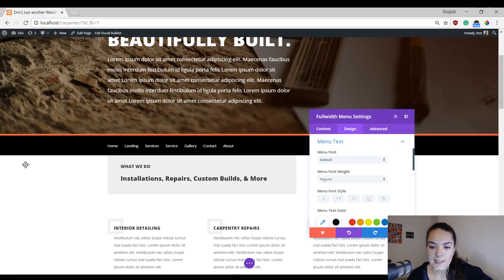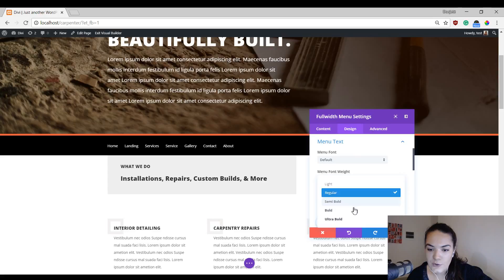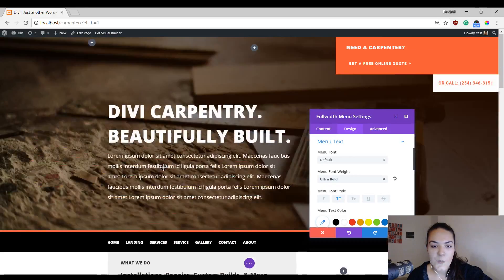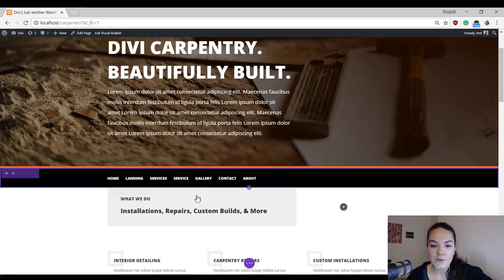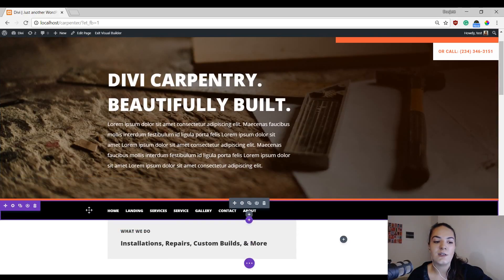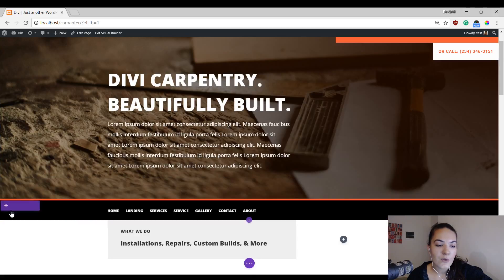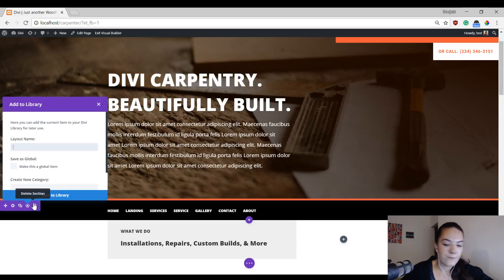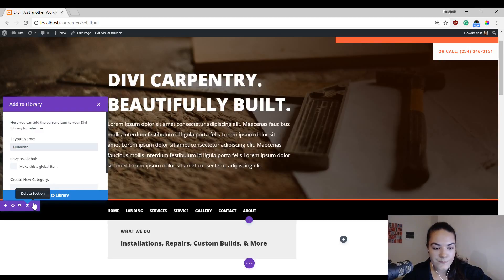Open the Menu Text settings and modify them to match the Carpenter layout pack — use Ultra Bold and enable uppercase. This looks great and matches the page well. You can reuse this on other pages too. To make it truly reusable, save it as a global module to your library so that any changes made on one page automatically apply to all pages at the same time.